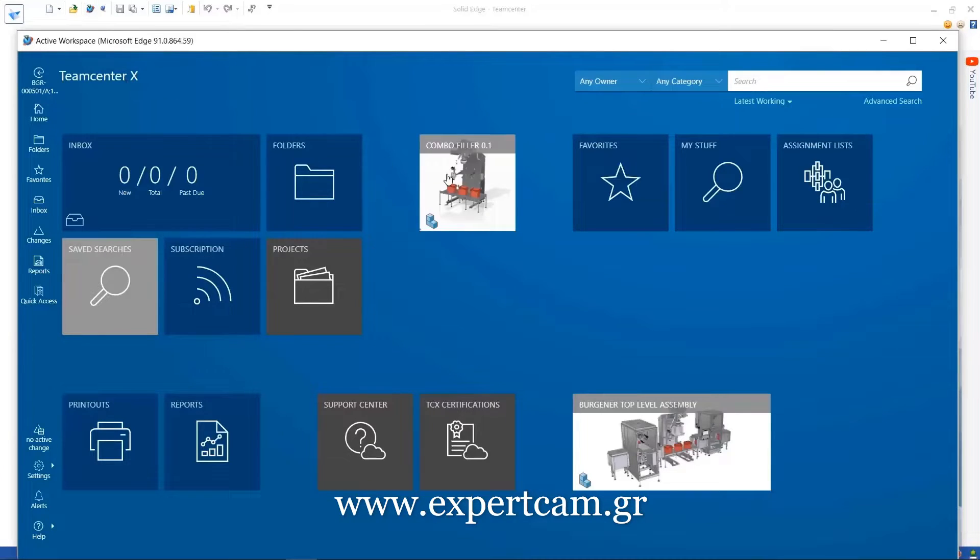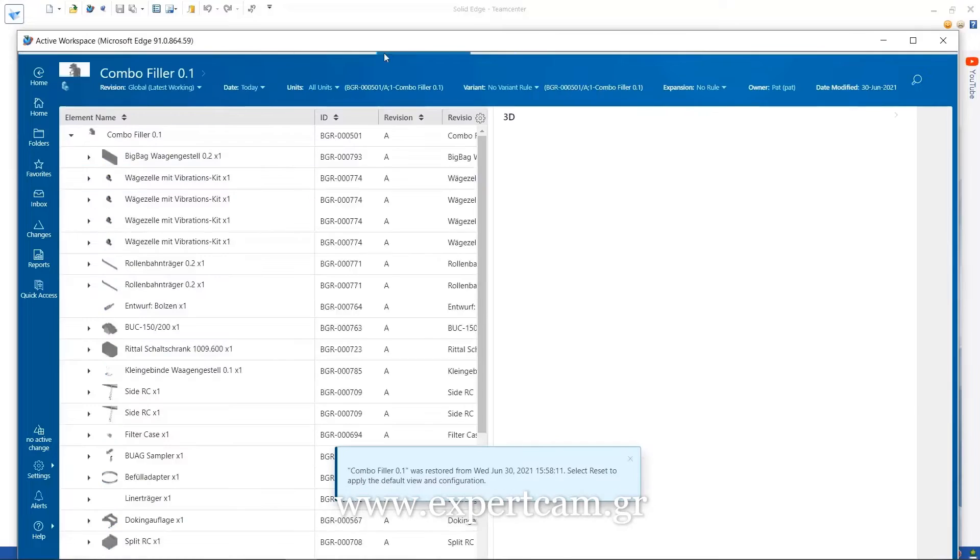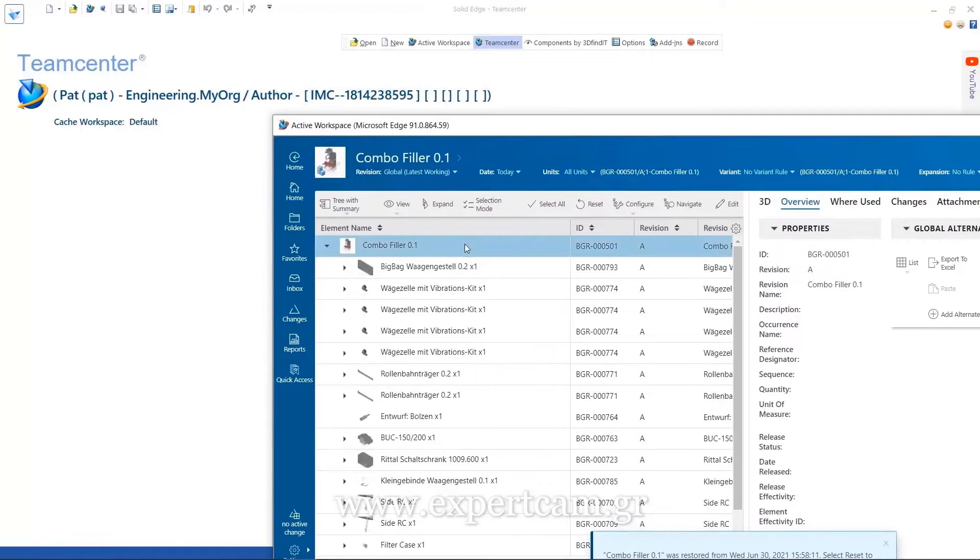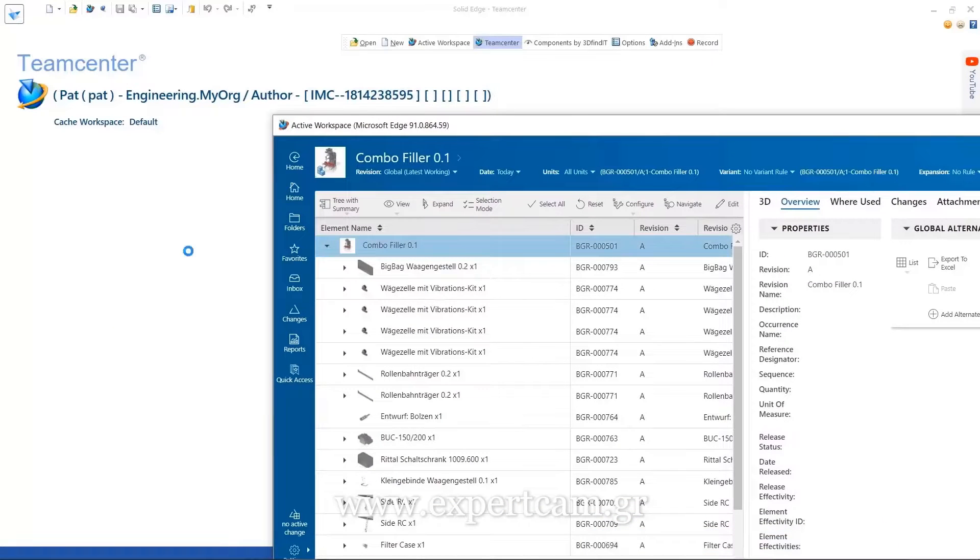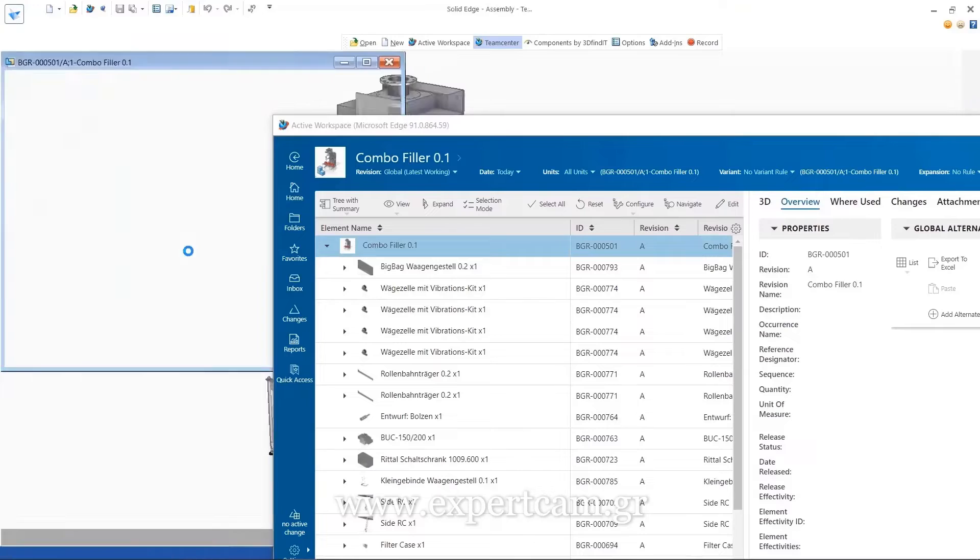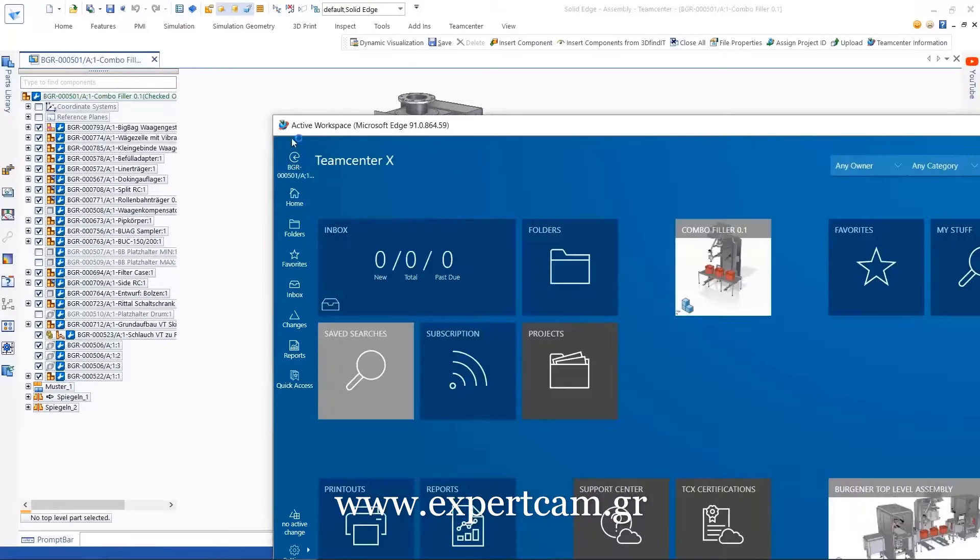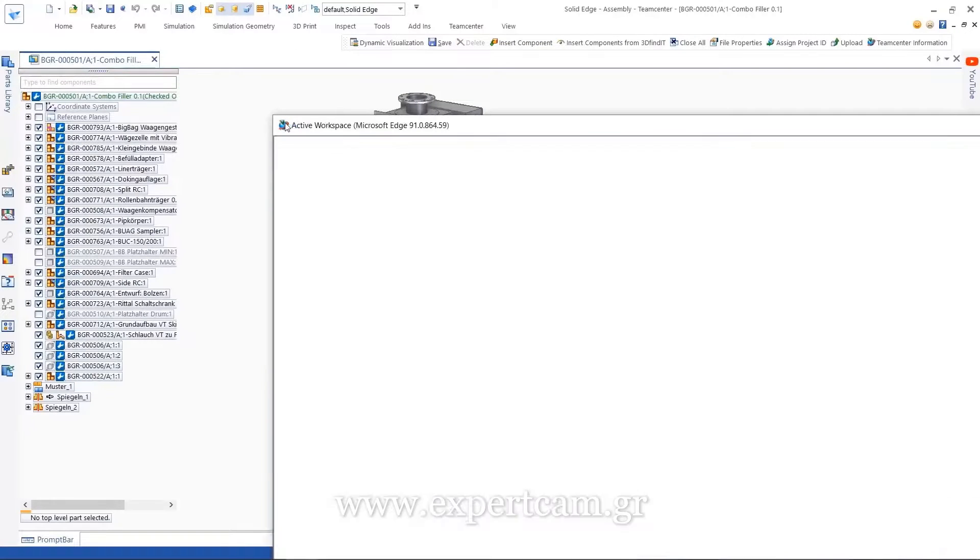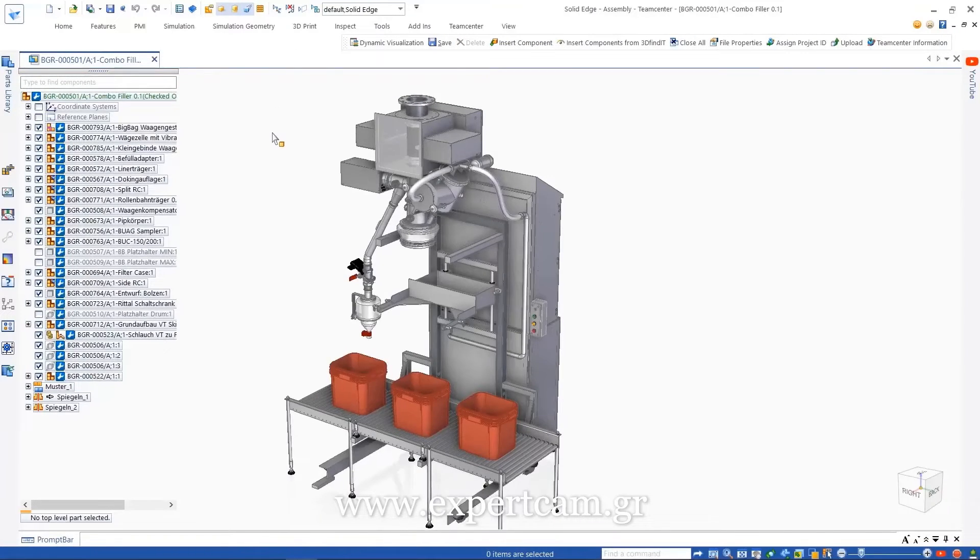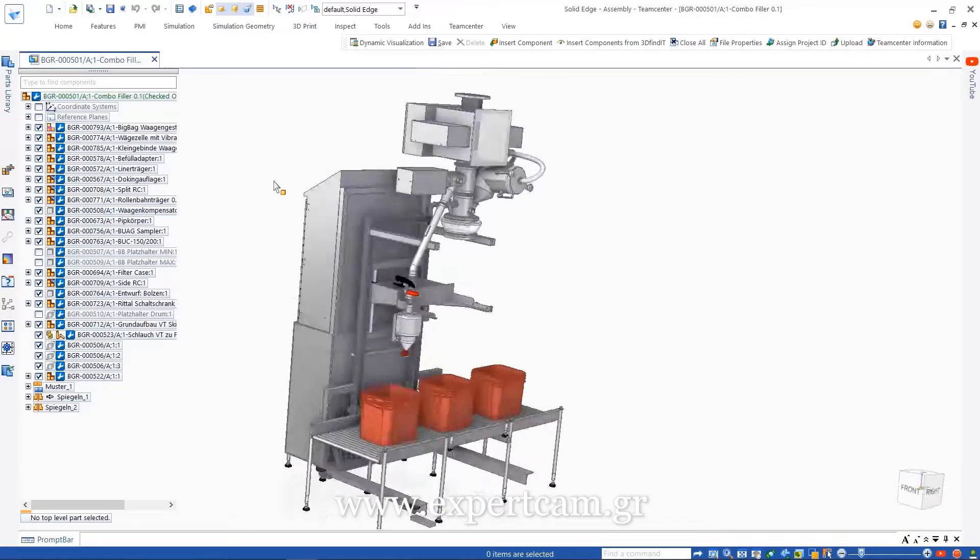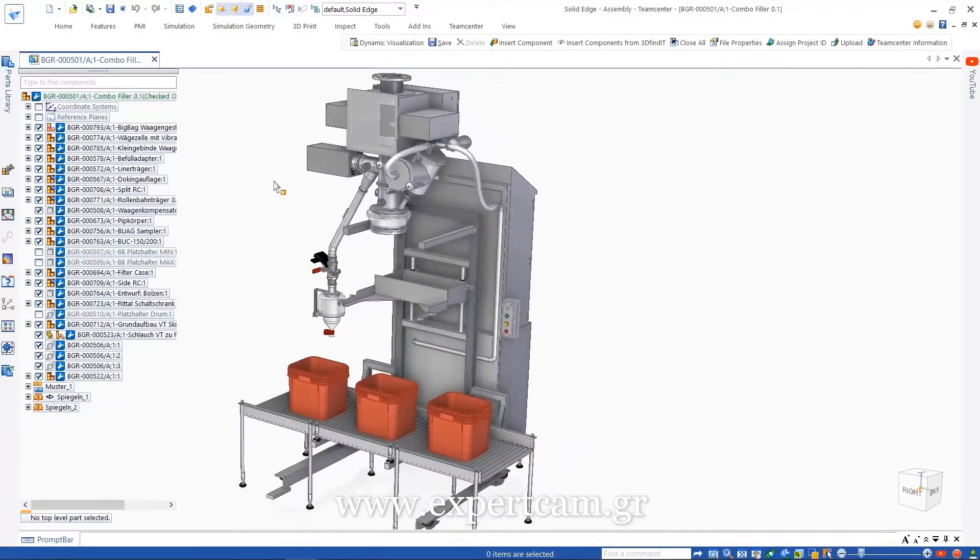Scalable data management solutions from Solid Edge help users face the challenges of increasingly complex products and processes. Teamcenter integration for Solid Edge leverages the best-in-class product lifecycle management tools of Teamcenter to address many of these challenges.